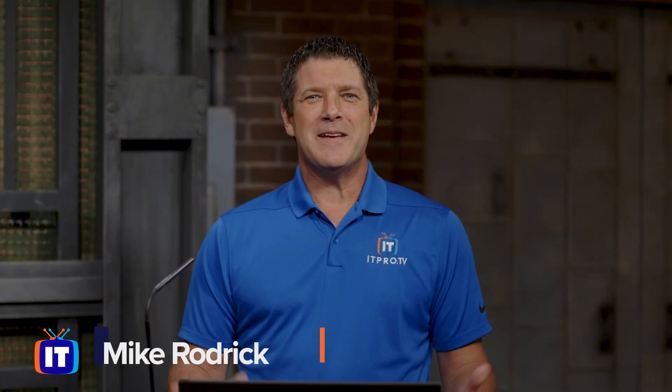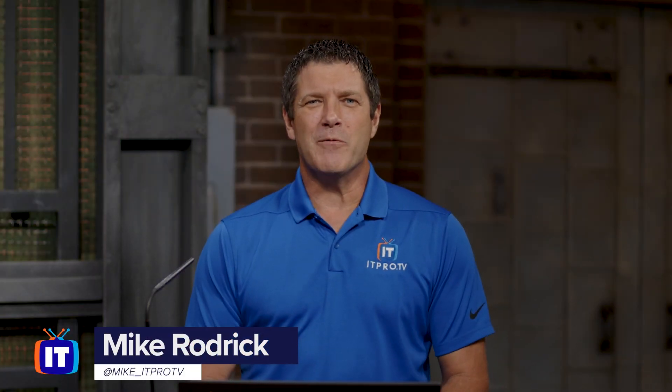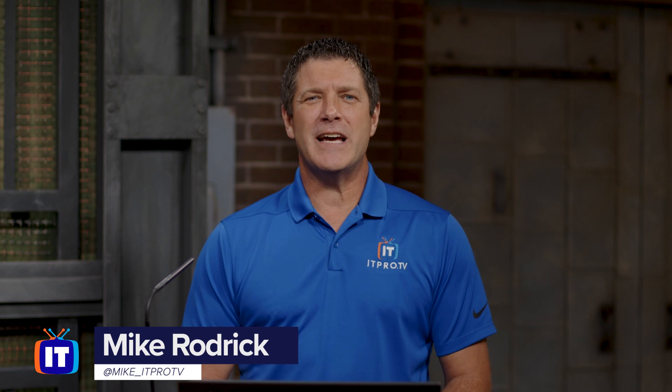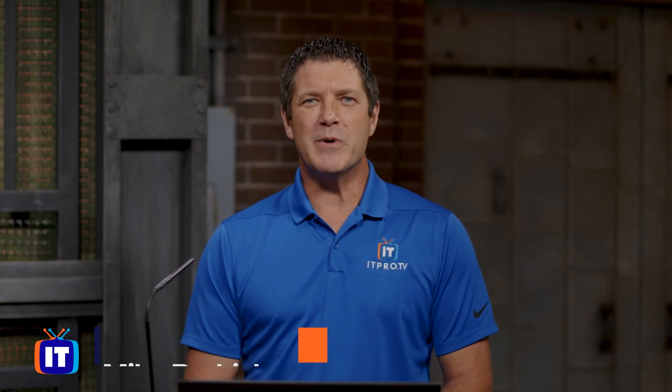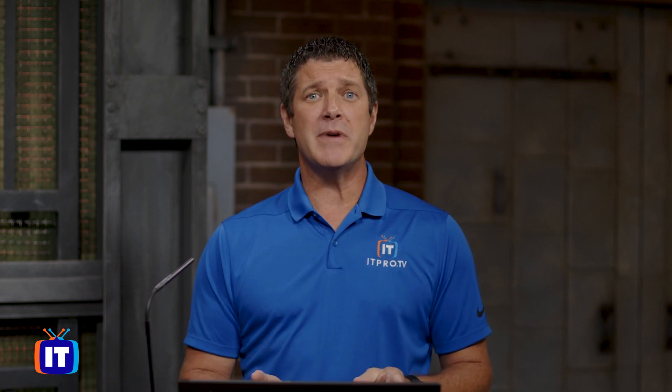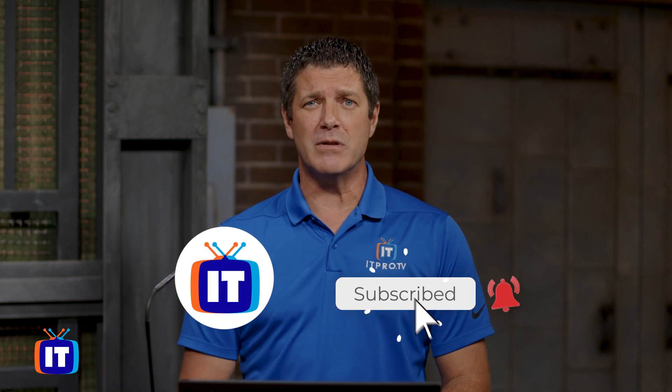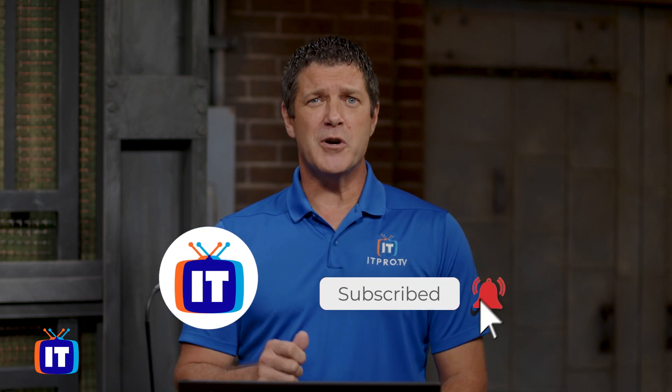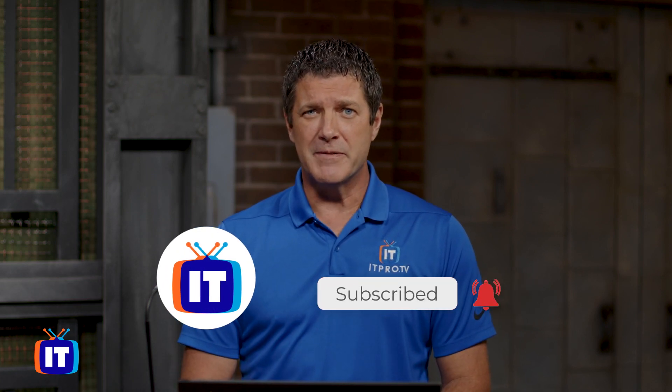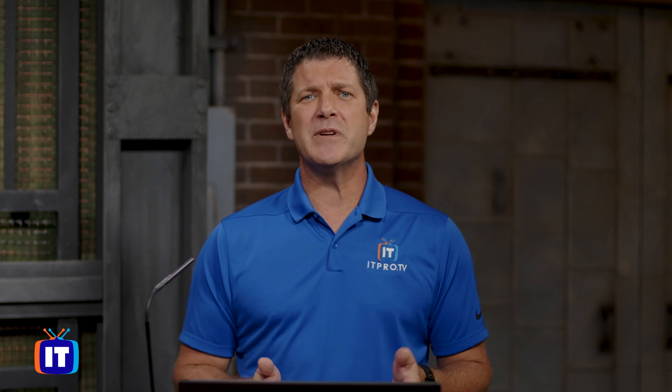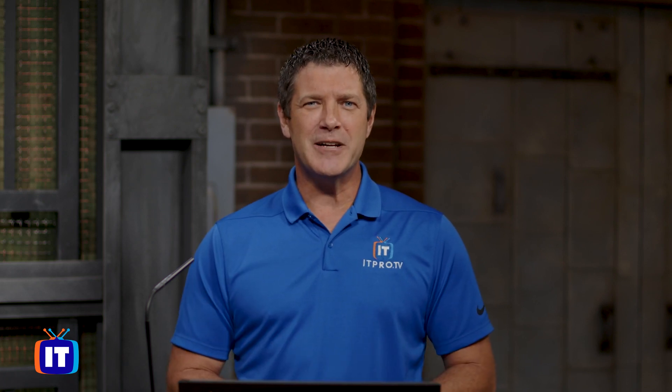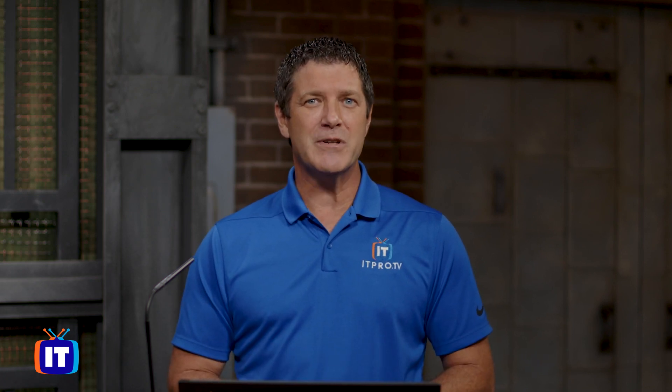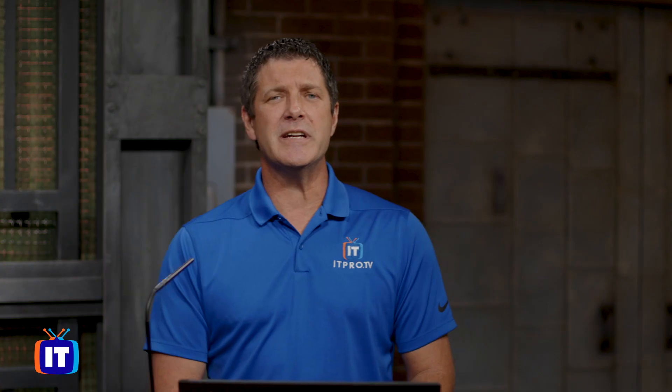Hey everybody, Mike with ITProTV. We're going to look at how you can get a sneak peek at Windows 11. But before we do, make sure you subscribe to our YouTube channel below so you don't miss our upcoming videos. So how do you get a sneak peek of Windows 11? You join the Insider Program and I'm going to show you how. Join me on my screen here.